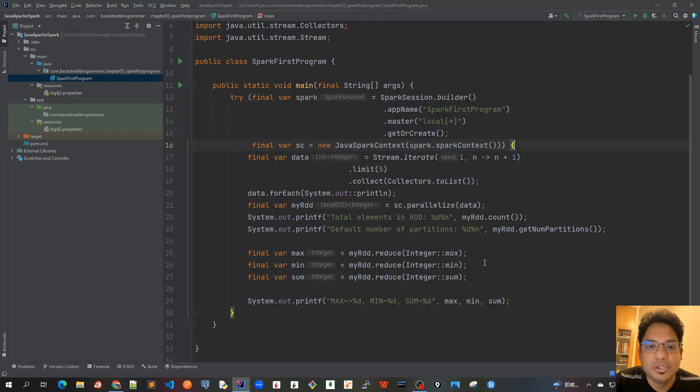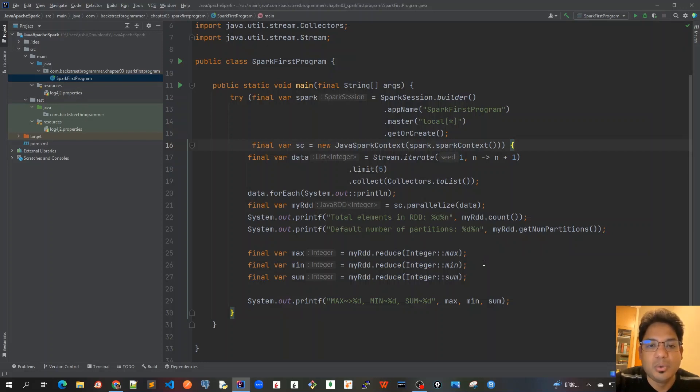We will visualize it into Spark Context WebUI and that by default runs on localhost 4040.